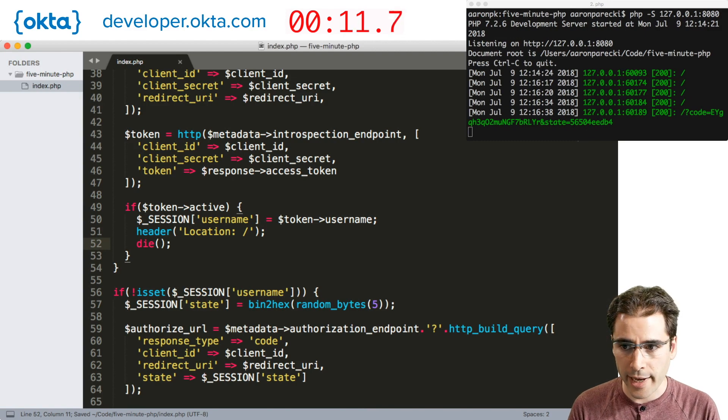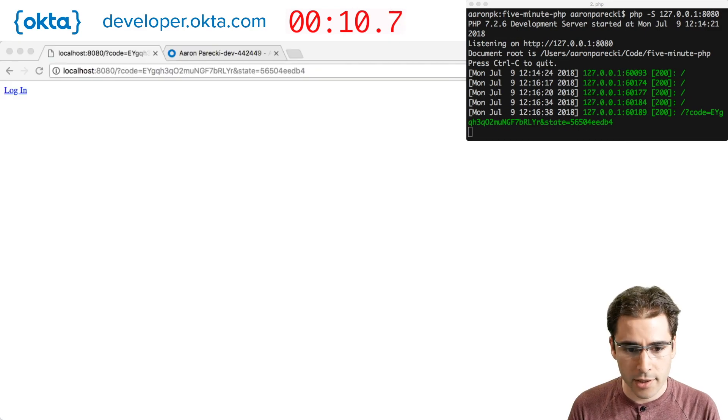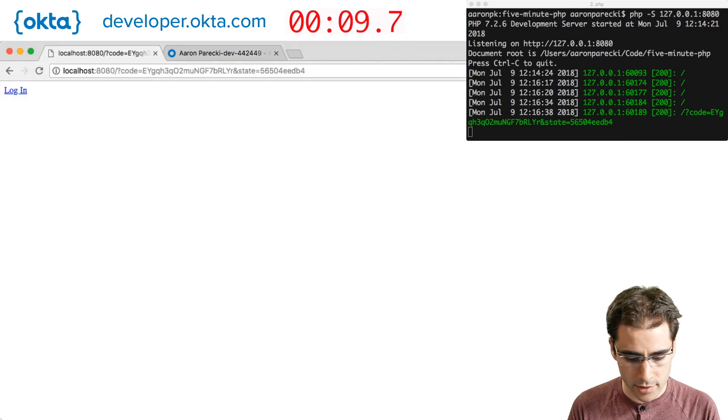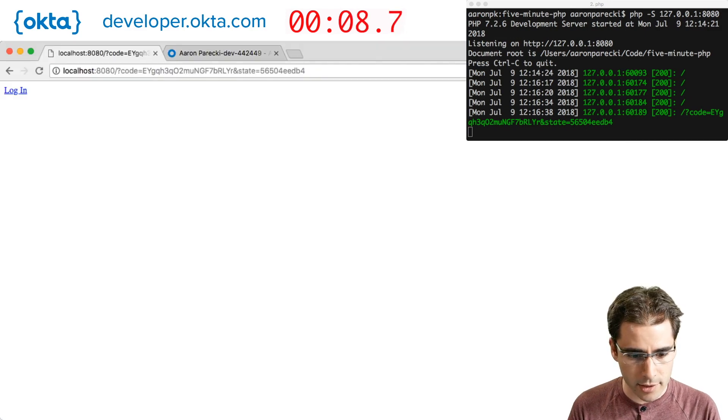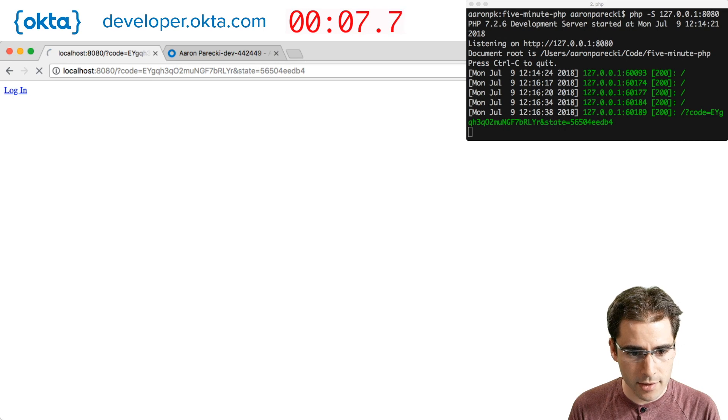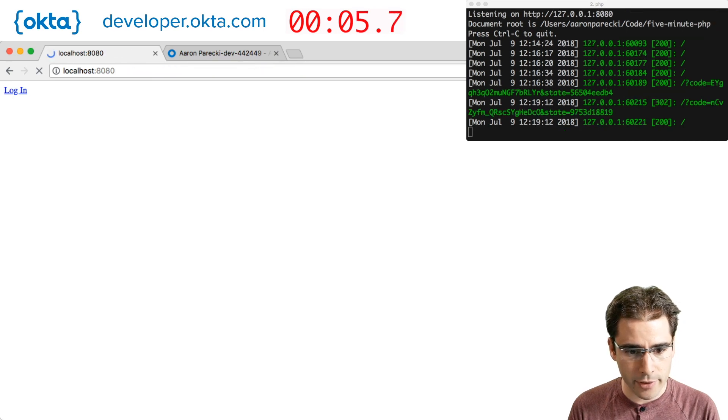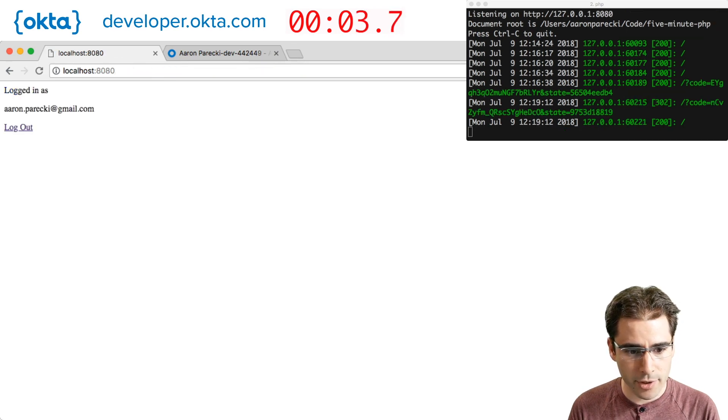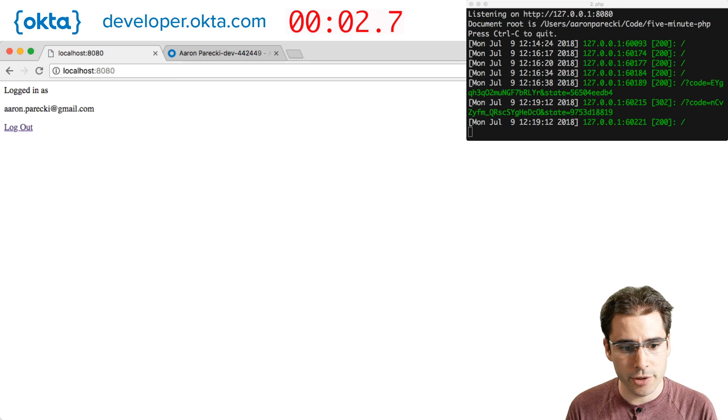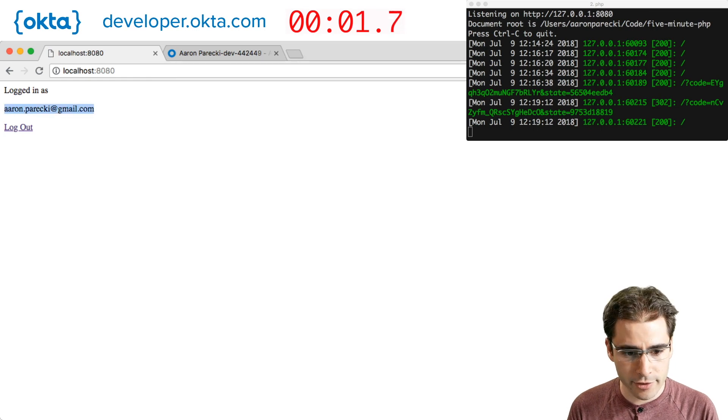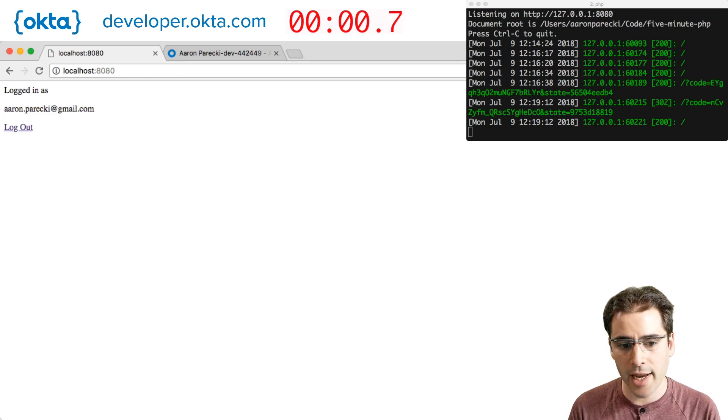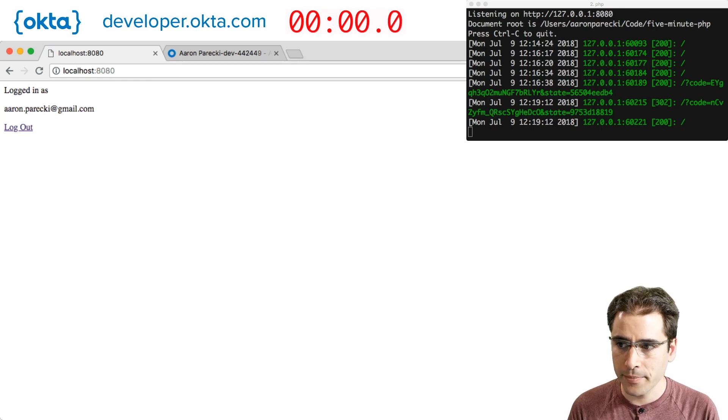Now back in the browser. Let's click login. Get redirected back with the code and it's exchanged for an access token which is used to fetch the user information, and now we're logged in.